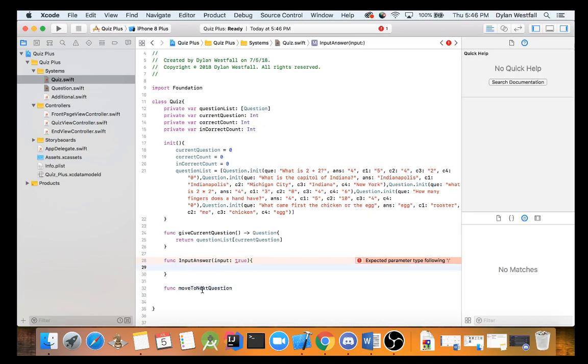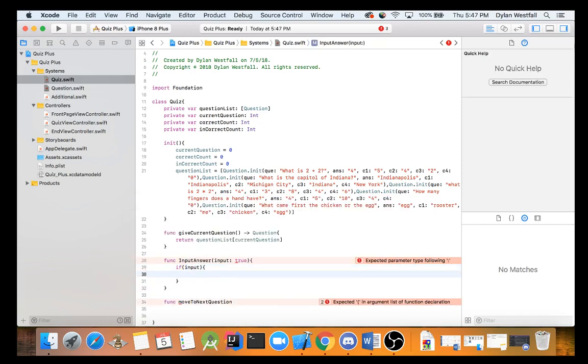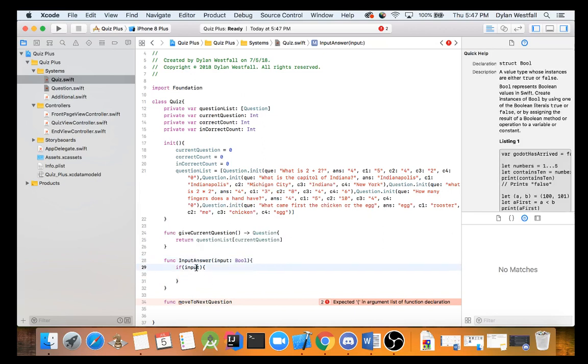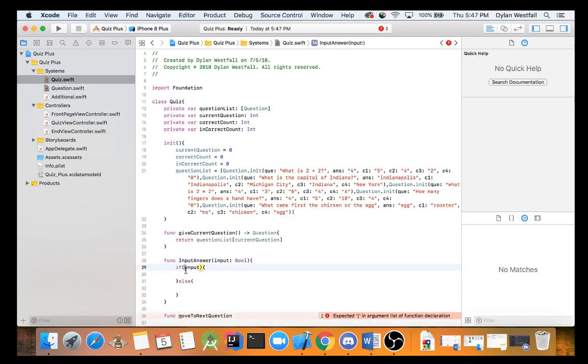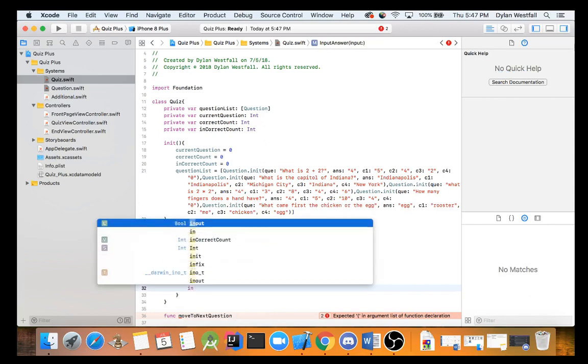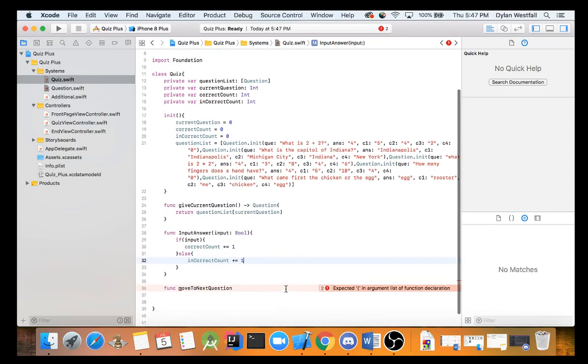Now input answer, what are we going to do? If input. Now since it's a boolean already, input will actually need to be a boolean. Got a little ahead of myself there. Because that's already a boolean, we can just put input in. And what we can do is we can do the correct count plus equals one, or incorrect count plus equals one. What this is going to do is going to take whatever the value of correct count is and plus one to it and set that as correct count. Same for incorrect count. What this is saying is we're going to input our answer of either true or false. So if the answer is true, it's going to give us plus one to our correct count. If not, false.